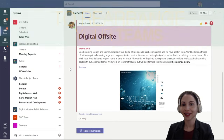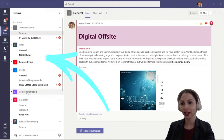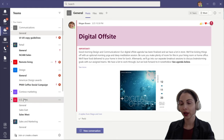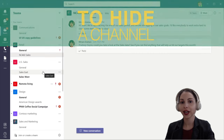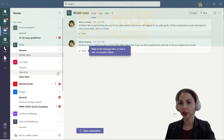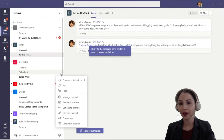Thanks, Tony. To rearrange your teams is really easy — just click on the team that you want to rearrange, hold on to it, and drag it up or down wherever it is you want to place it. To hide a channel is very easy as well. Just go over to the three dots, the ellipses, click there, and then click hide.